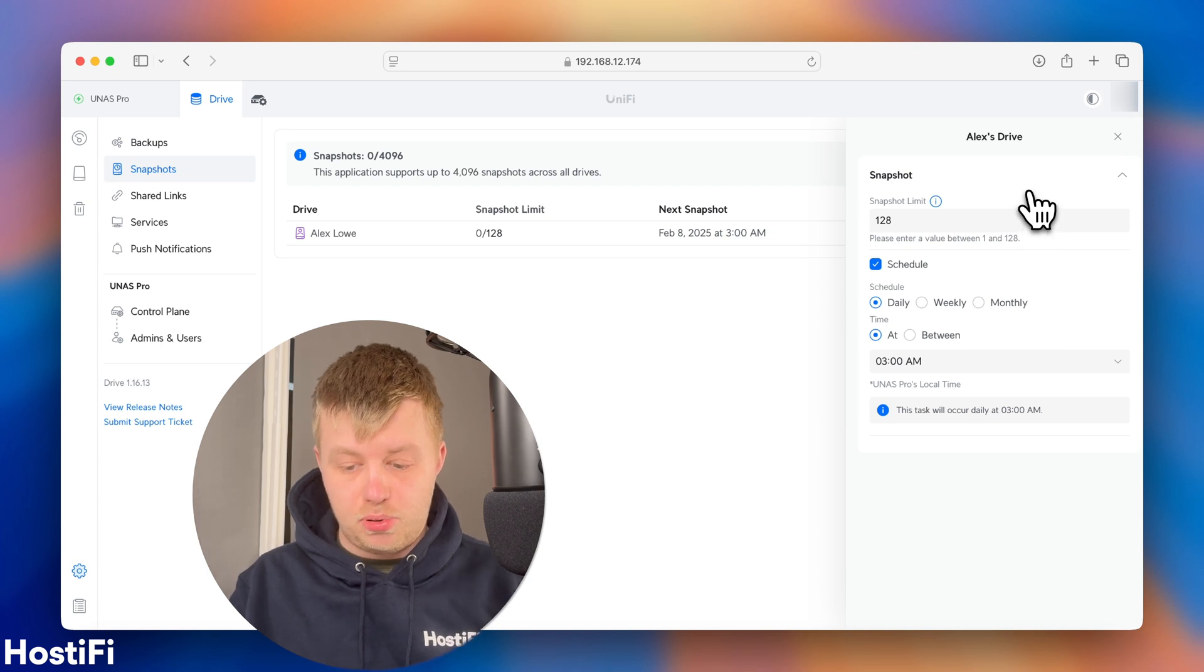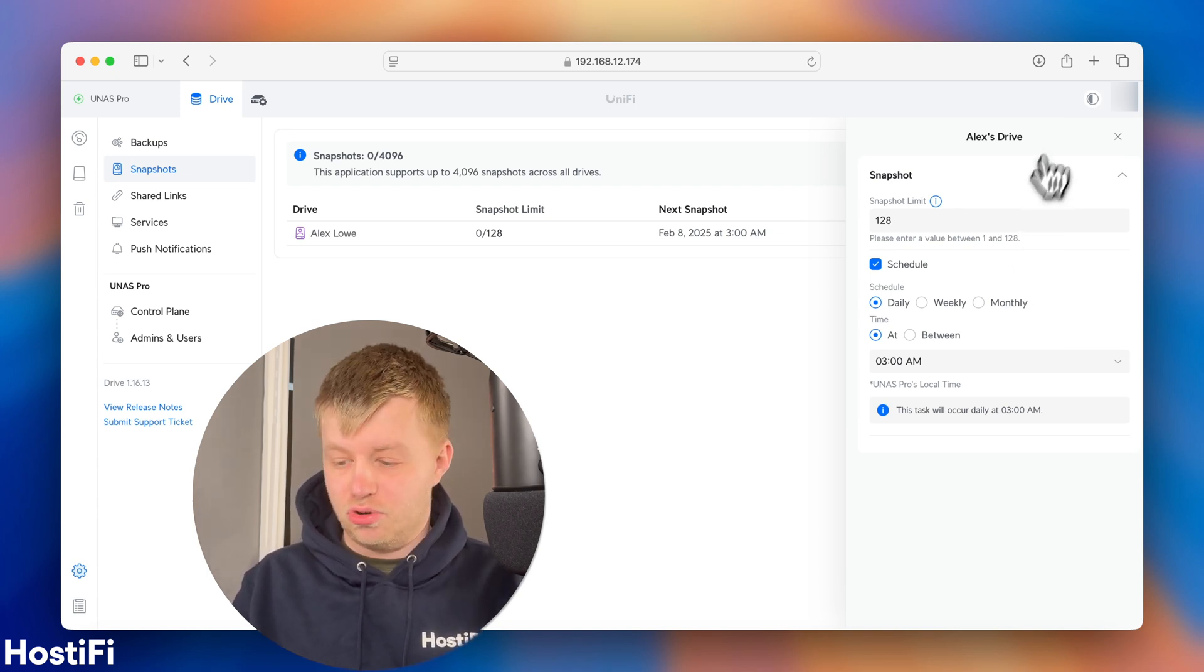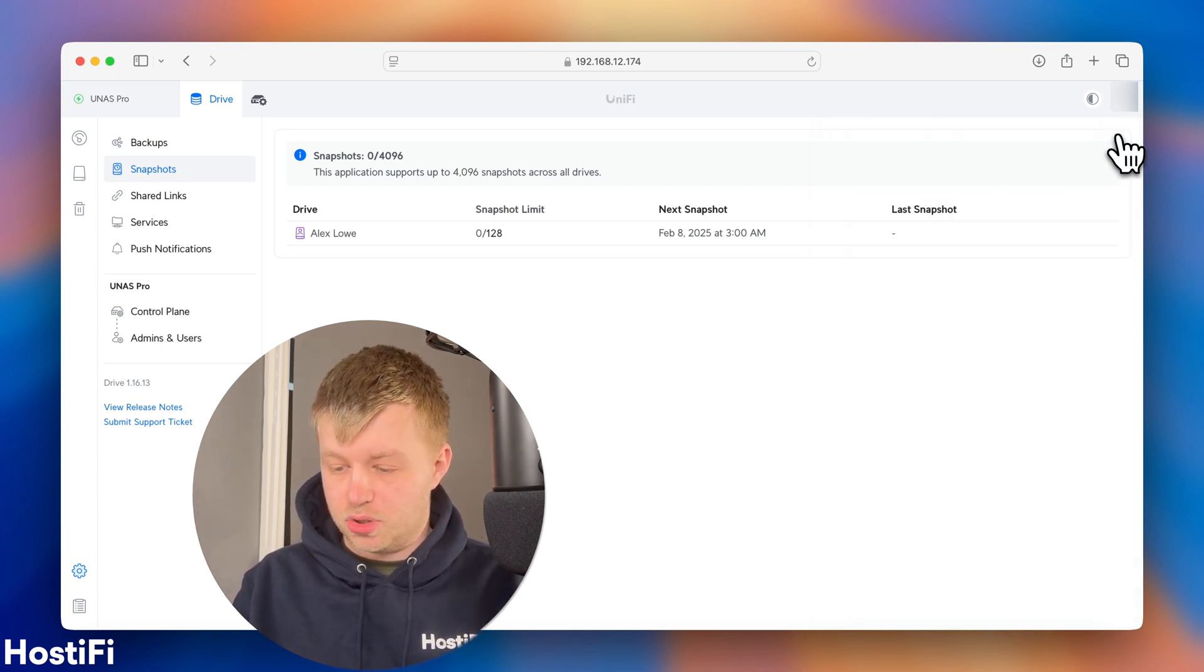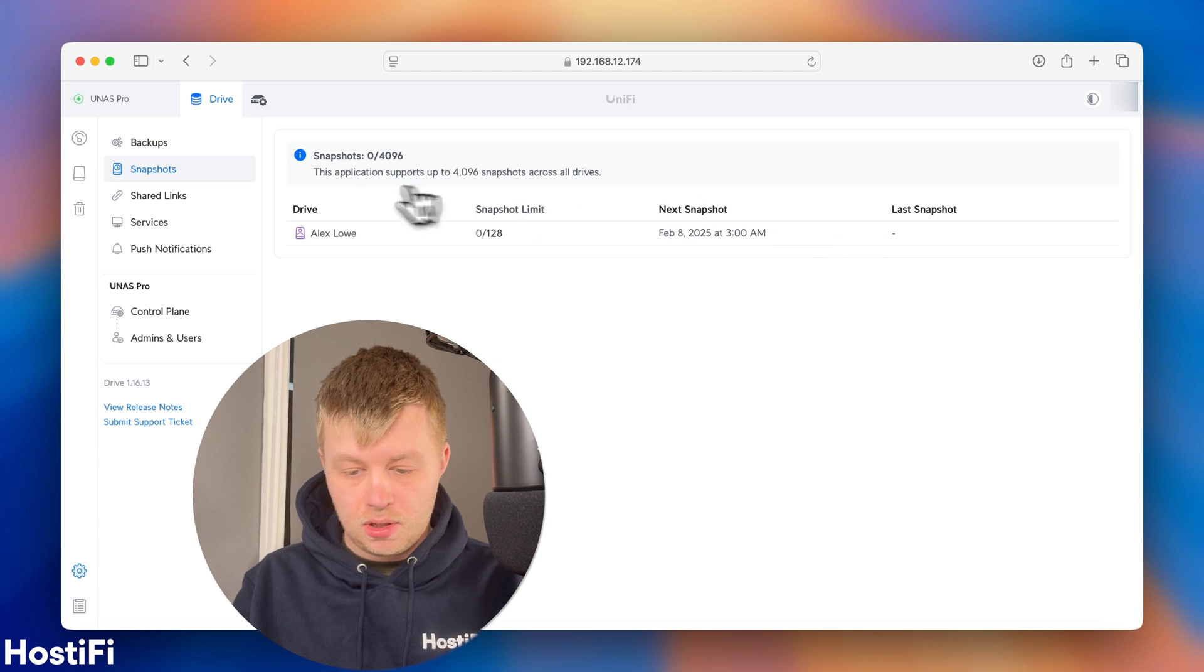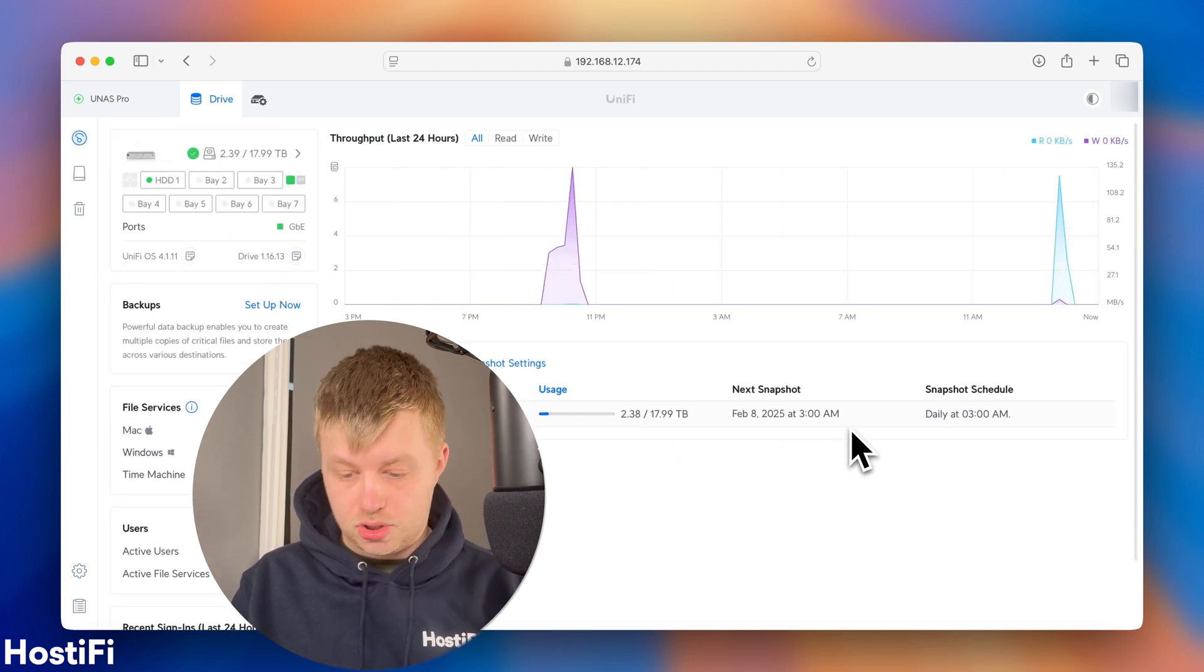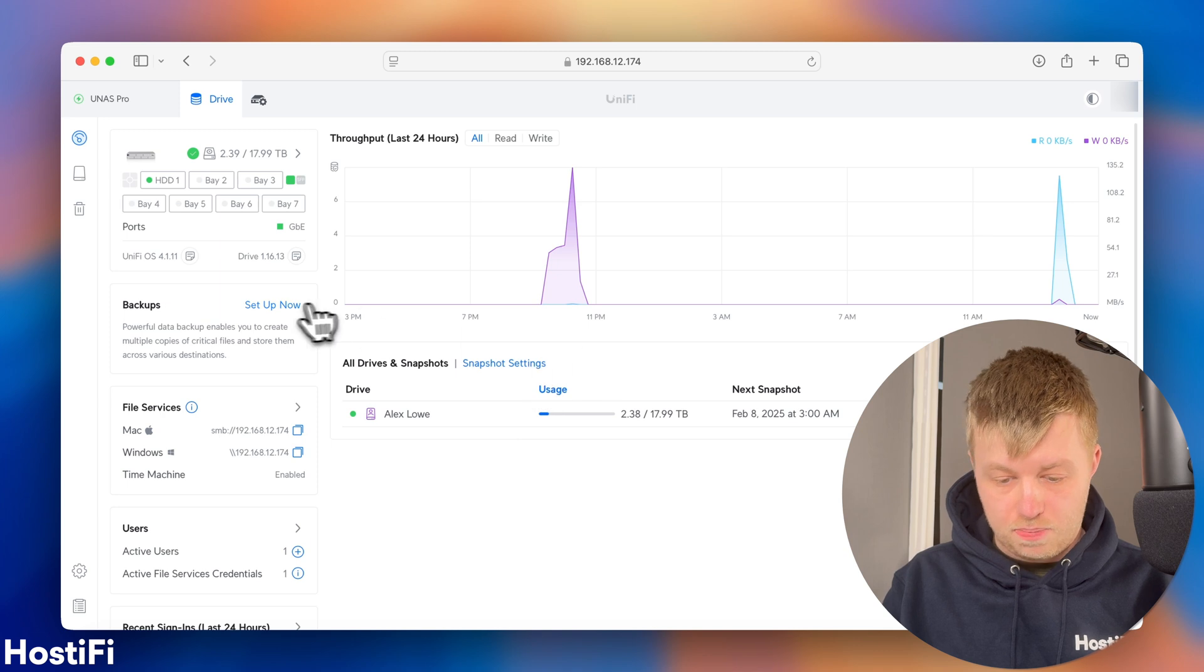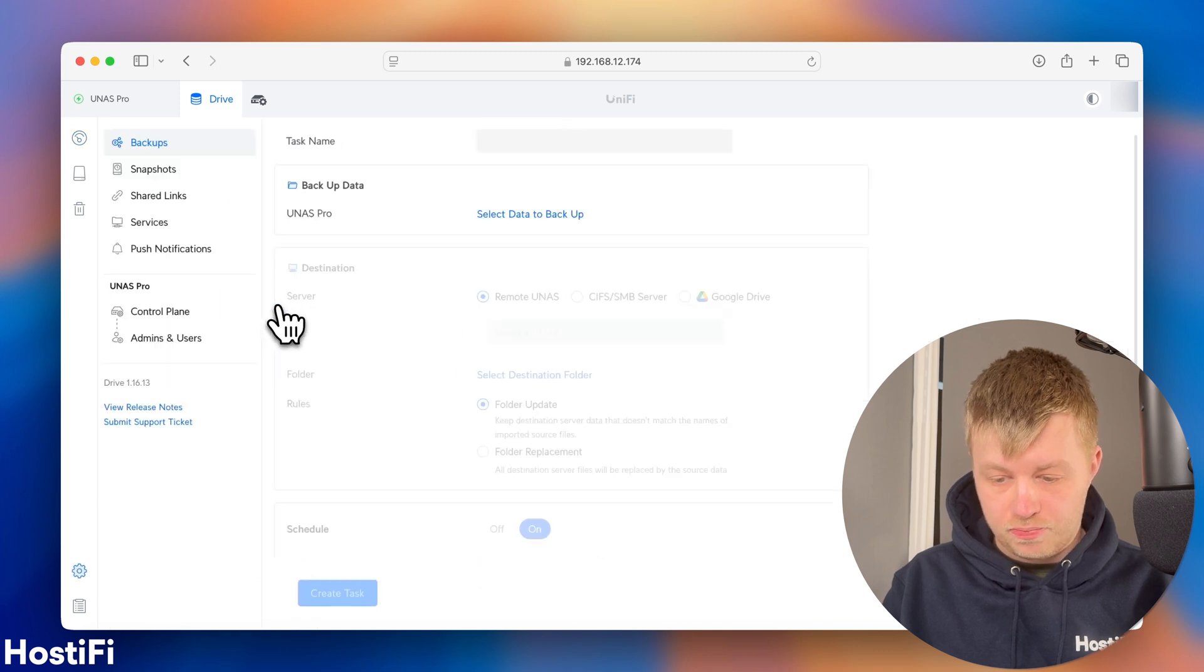Alex's Drive Snapshot Settings Updated. As it says, this supports 4,096 snapshots across all drives, which is quite good. Let's go back to the dashboard here. So, I've got snapshots set up, which is good to see.